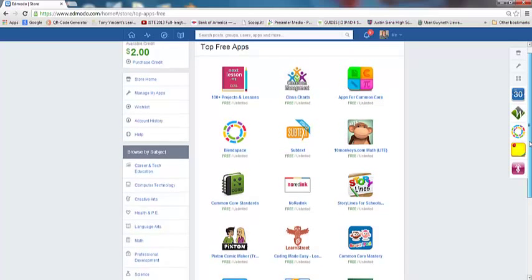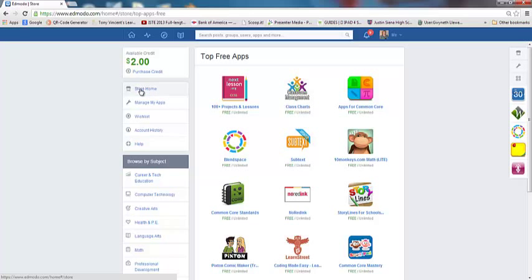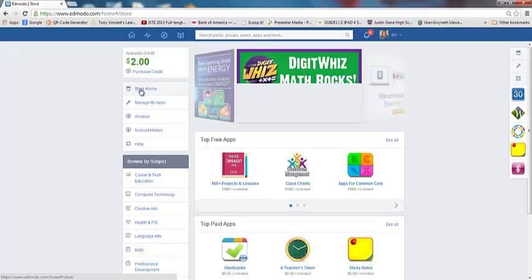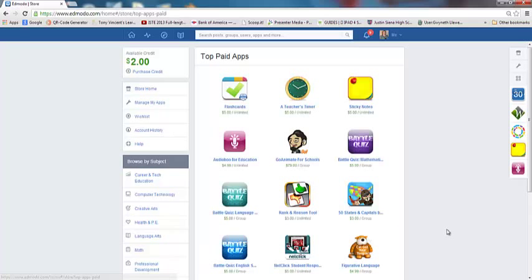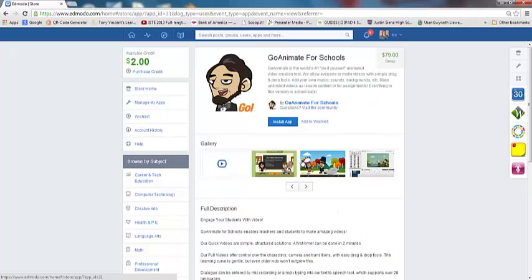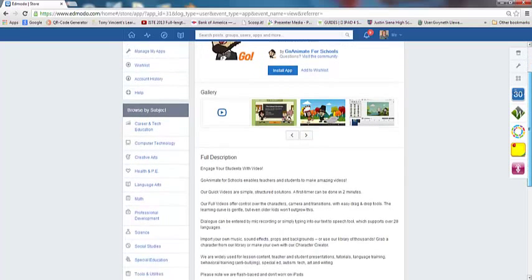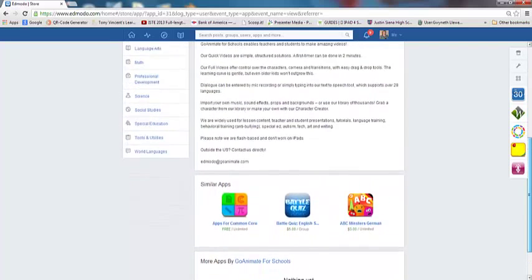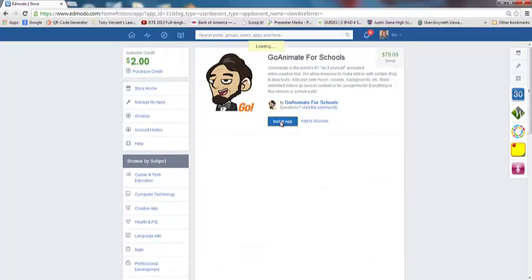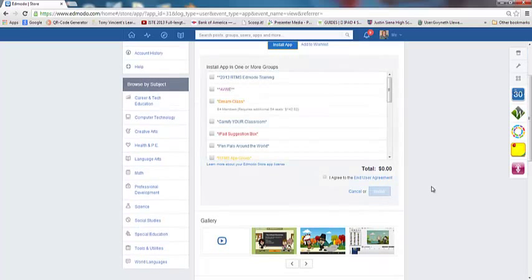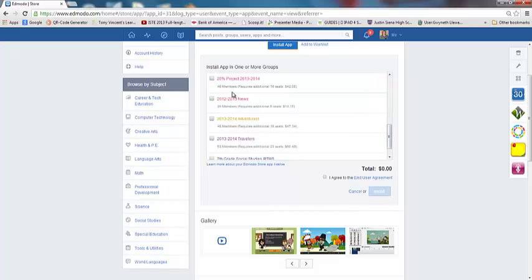Let's take a look at the paid apps so we can see a difference. I'm going to go back to my store home and click on see all for the top paid apps. There are a couple of different things that you'll notice in here. Flashcards is five dollars and that's for unlimited, so I could install that in a group however large. Whereas go animate is $79 for a group, and a group is limited to a specific number of students. So you have to be careful because if your group has 32 students in it, you wouldn't be able to install this go animate app for everybody.